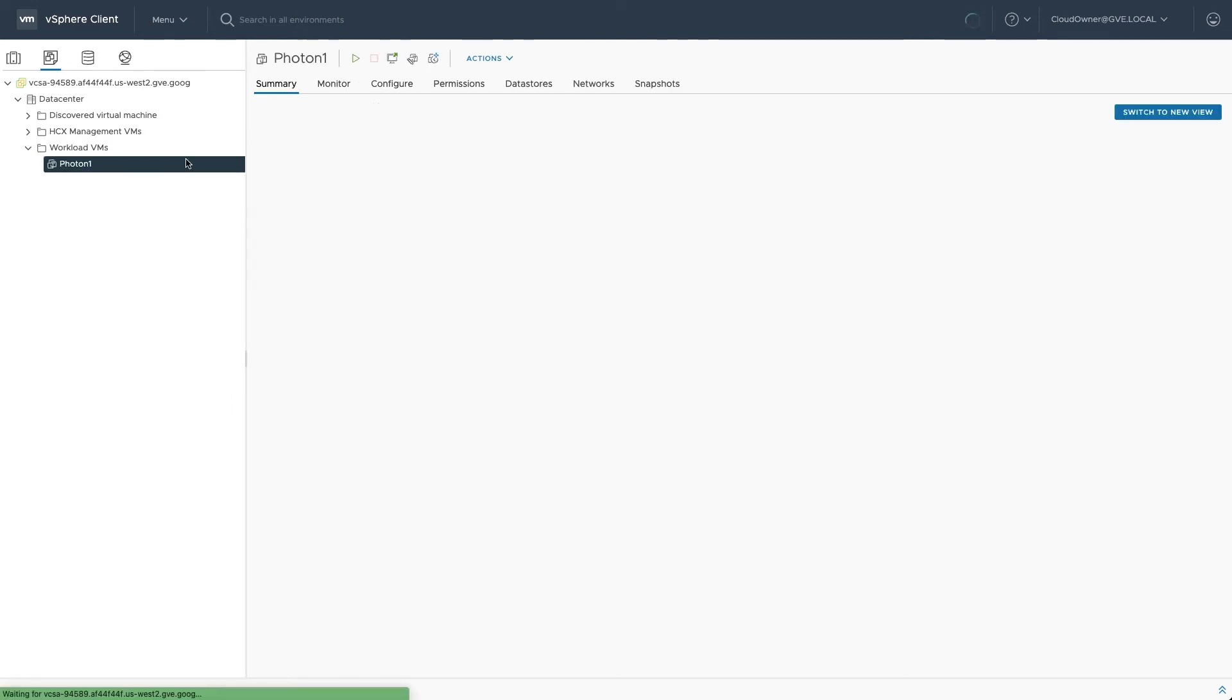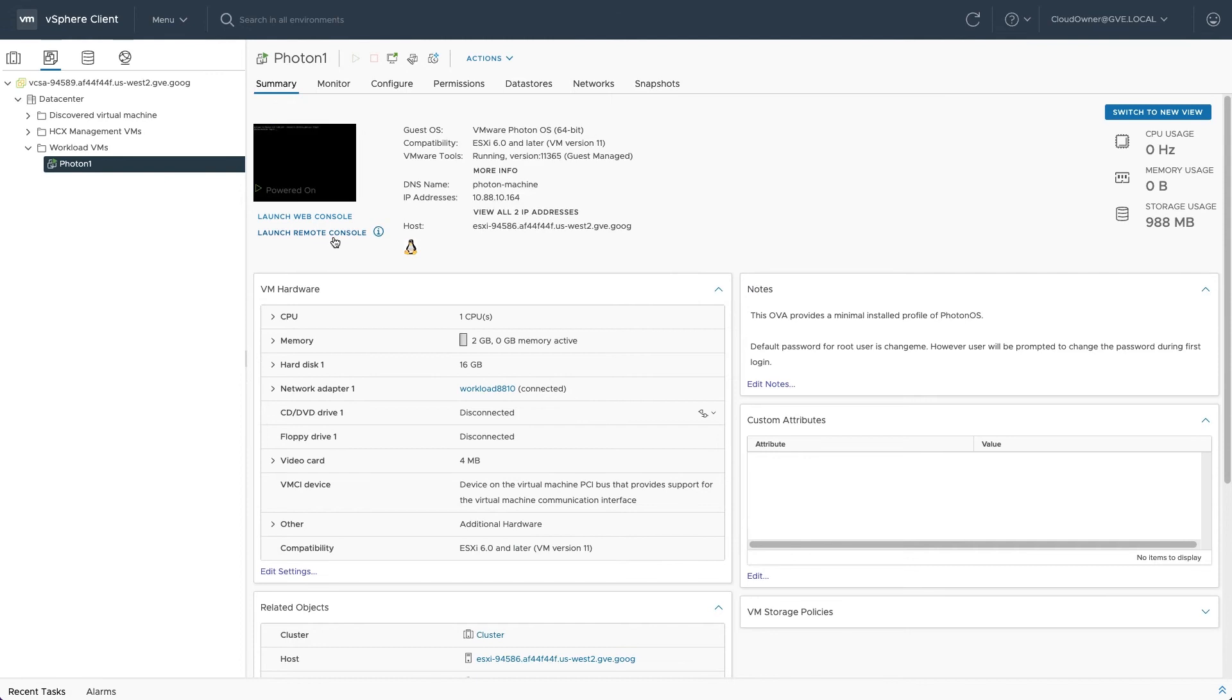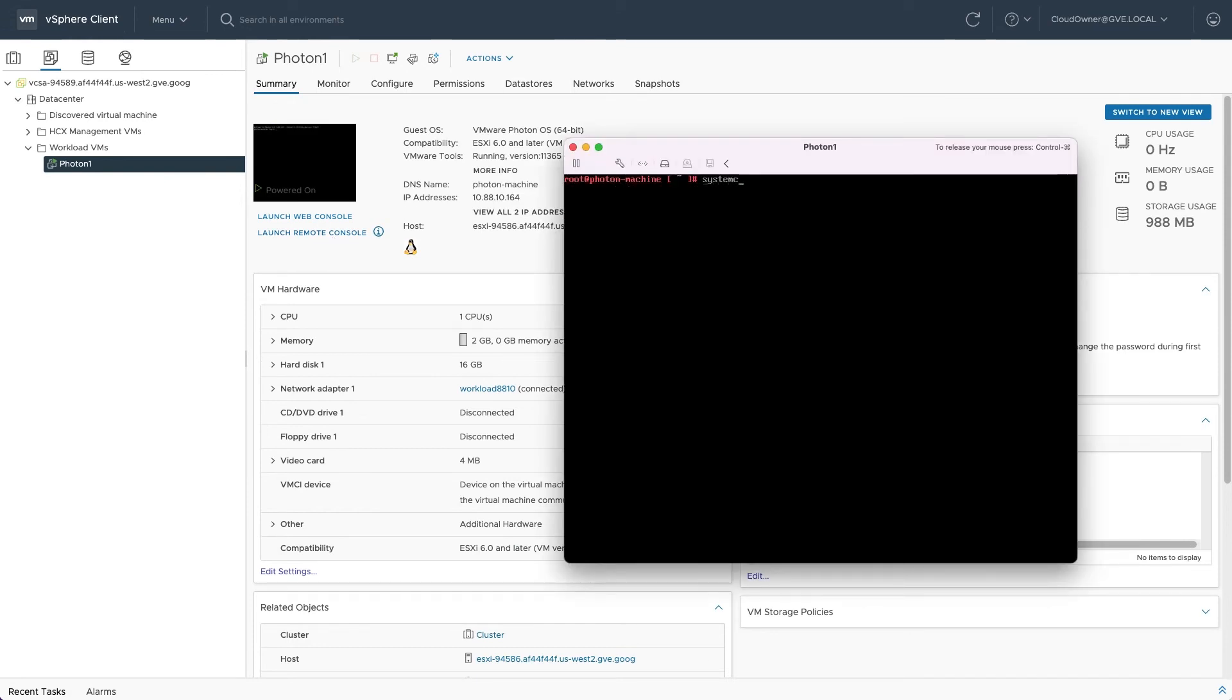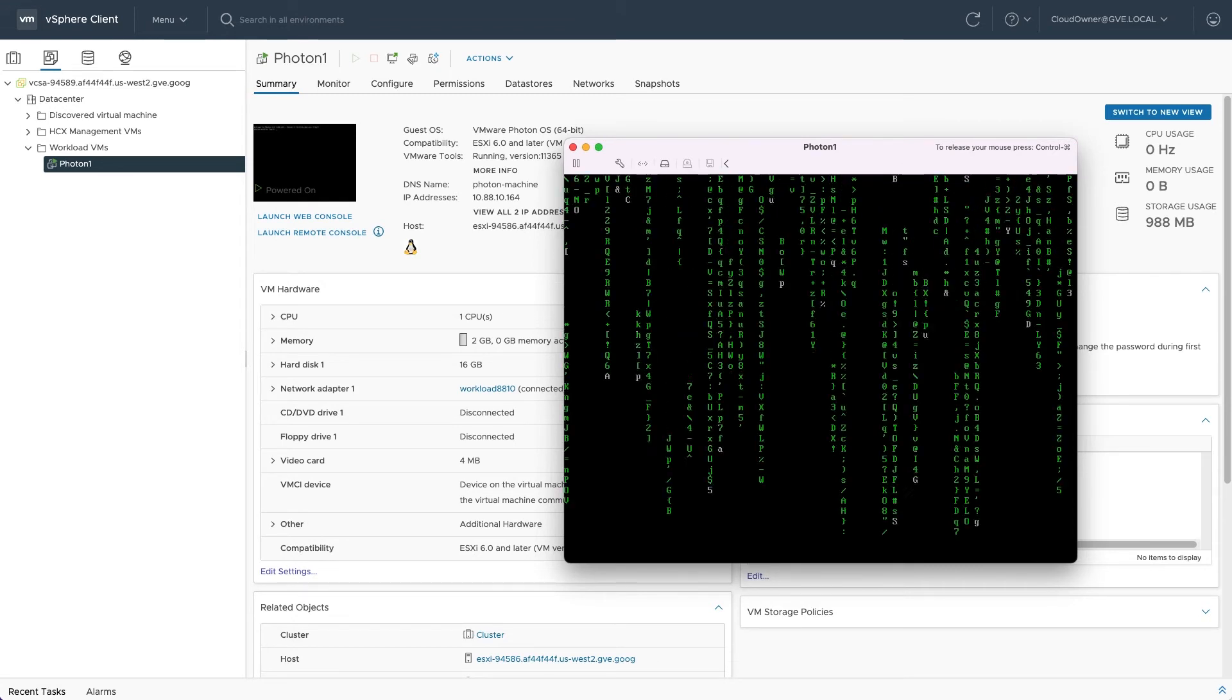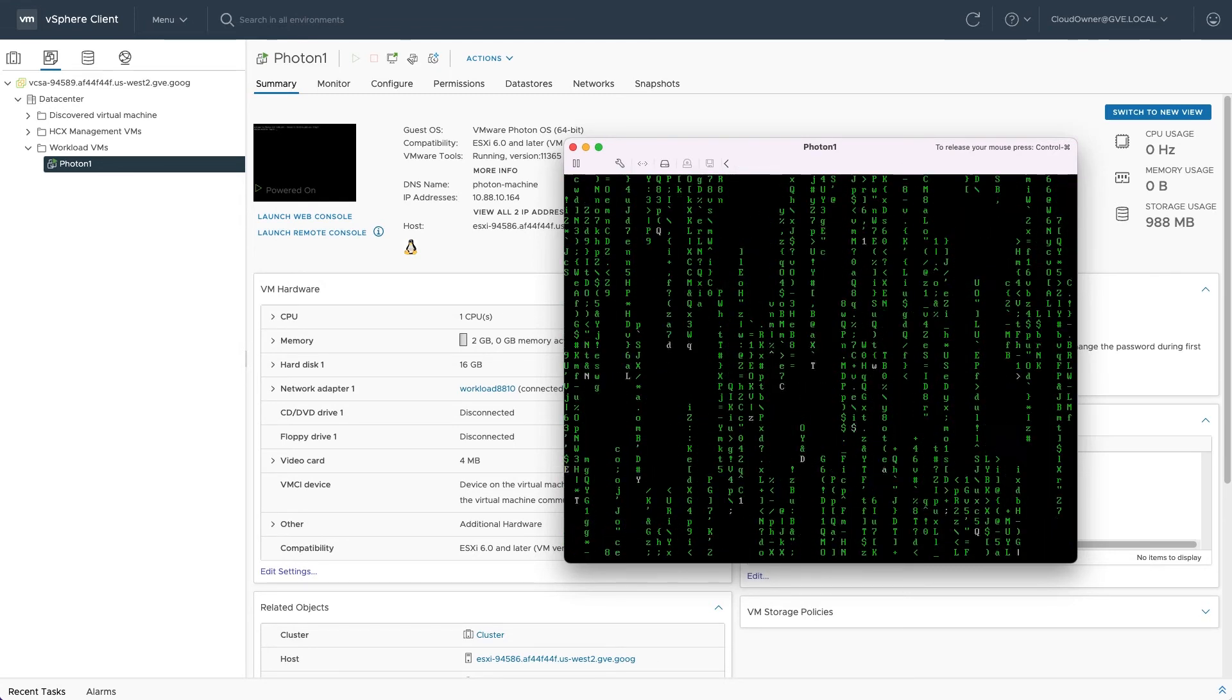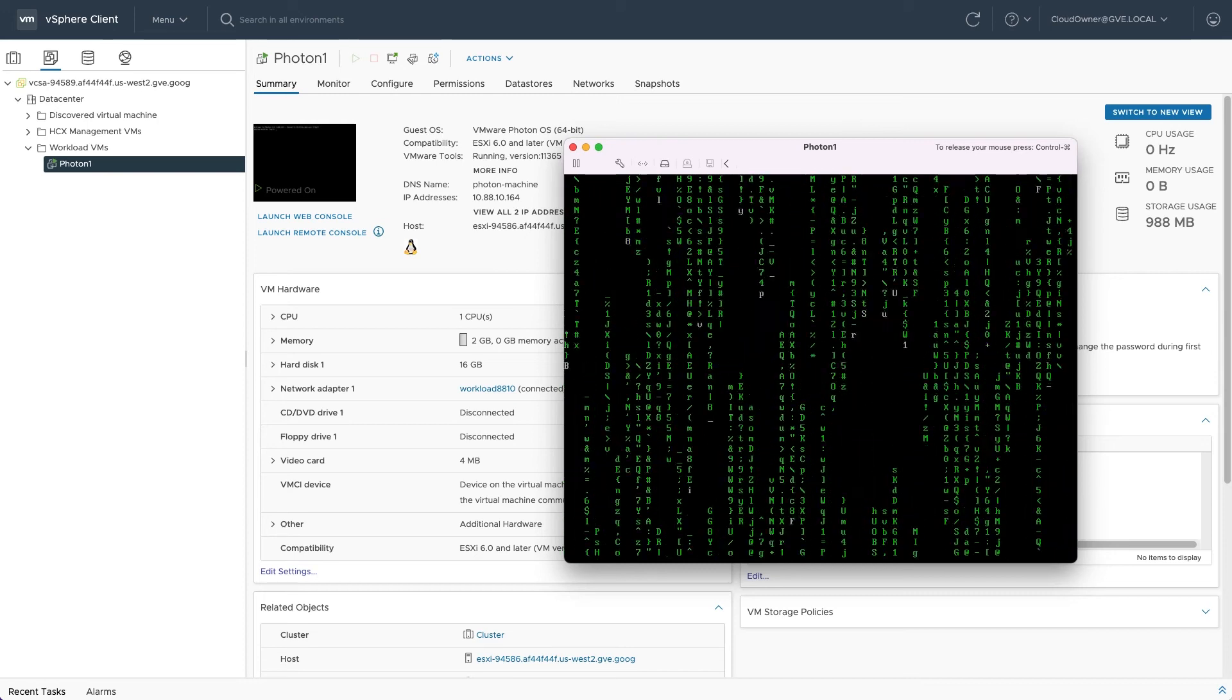Power on the new VM and log in through either the VMware remote console or the built-in web console. From there you can verify that your VM has network connectivity and you can start setting up applications and services on your private cloud.